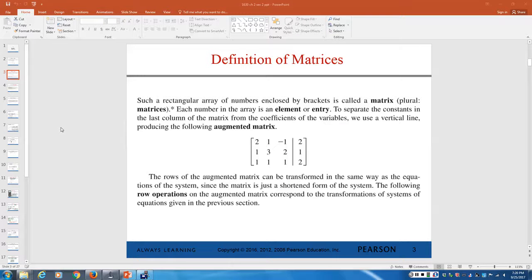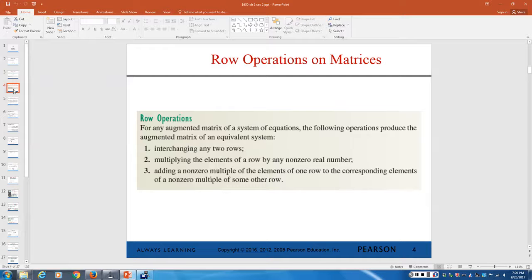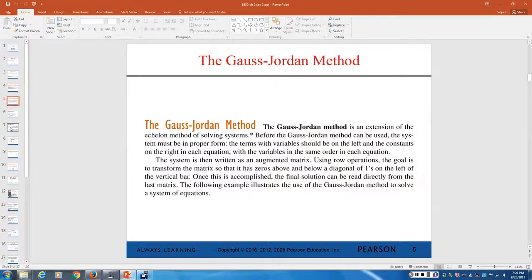I'm not going to spend a lot of time on definitions and rules. I want us to actually see how to solve problems. We still have the same row operations, but the calculator is going to do the row operations for us. This method is an extension of what we just saw in the last section.